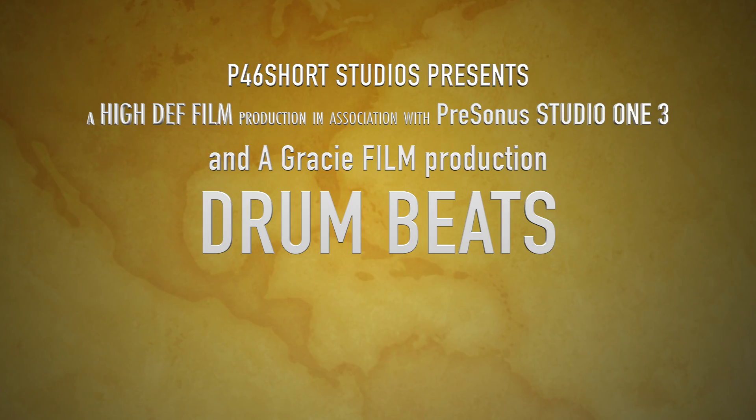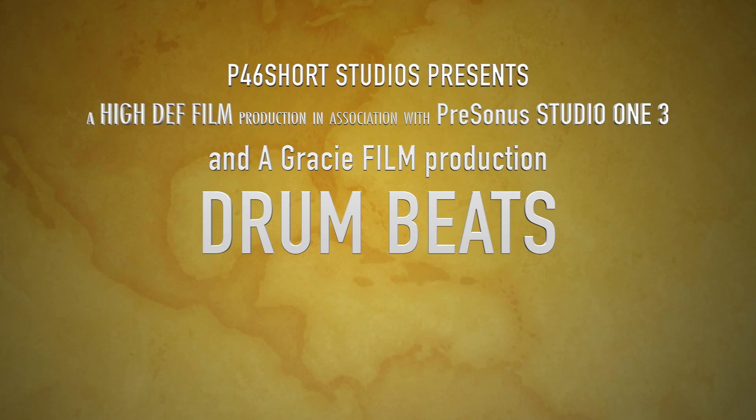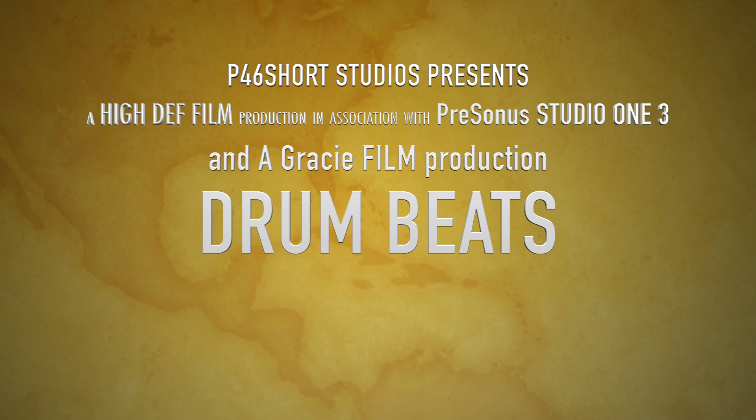So there you have it. This was a quick tutorial on how to lay down a drum beat using pre-recorded wave files that come with PreSonus Studio One for you. Thanks for watching.